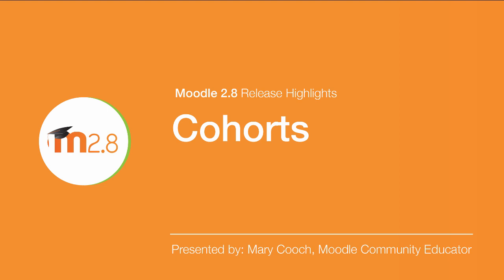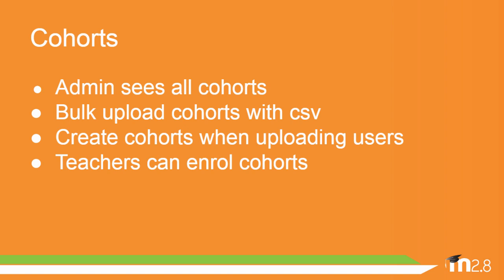Cohorts in Moodle 2.8. There have been some improvements to cohorts in Moodle 2.8.